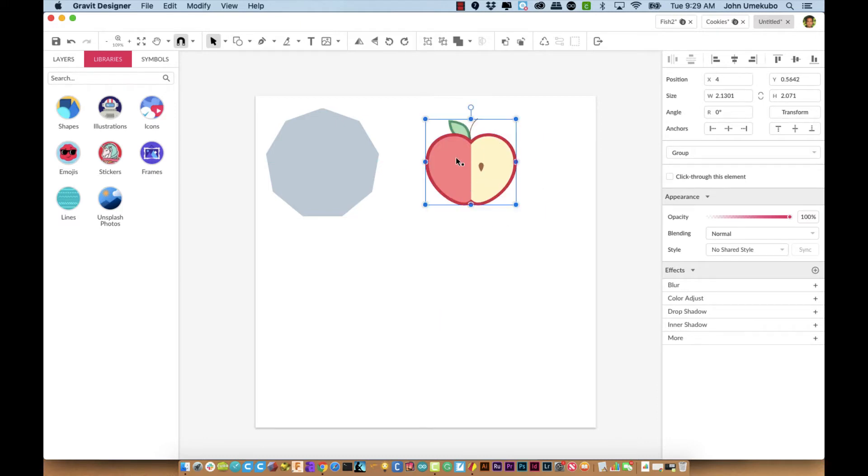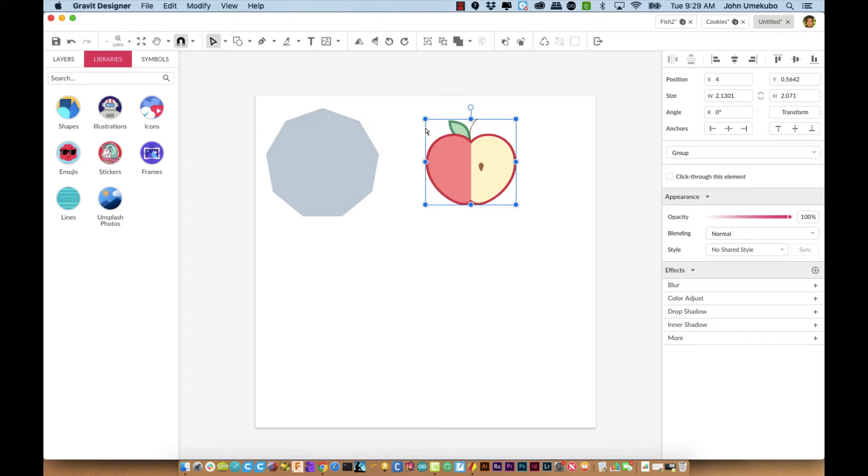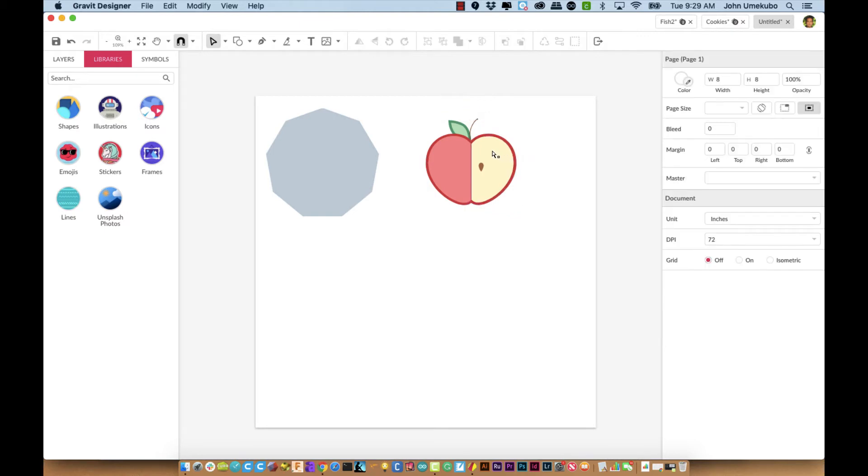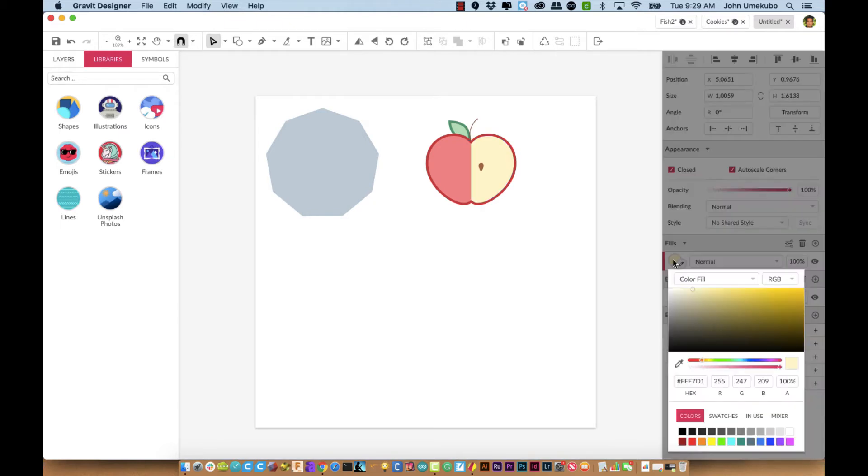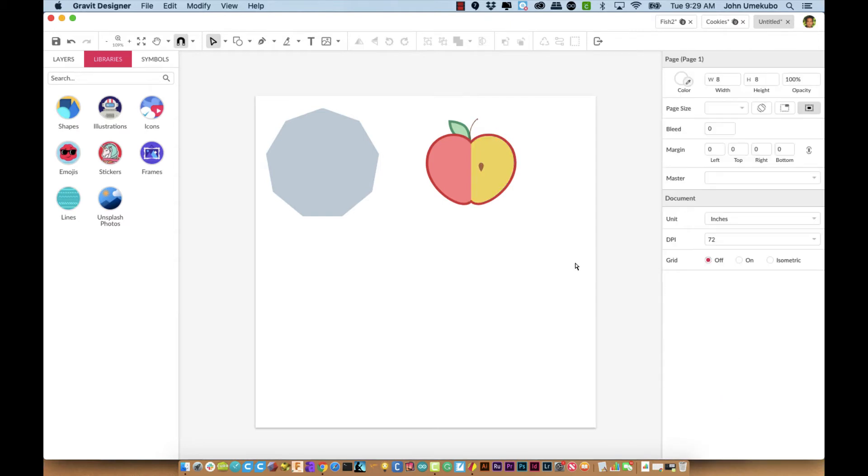Because they are vector-based, meaning they are made of paths and points, if you go to sub select, you can click on different smaller aspects of your graphics. For example, I'm clicking on this right-hand side of this apple, and you'll see the fill color is this sort of tan color.